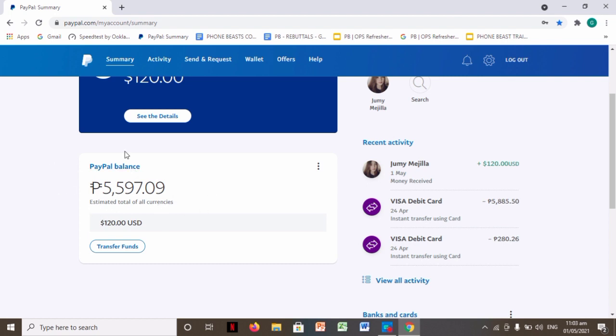So since here at the top, it's set to the location of Philippines, it automatically shows 5,597 pesos. But this isn't converted yet, it's still showing here as $120.